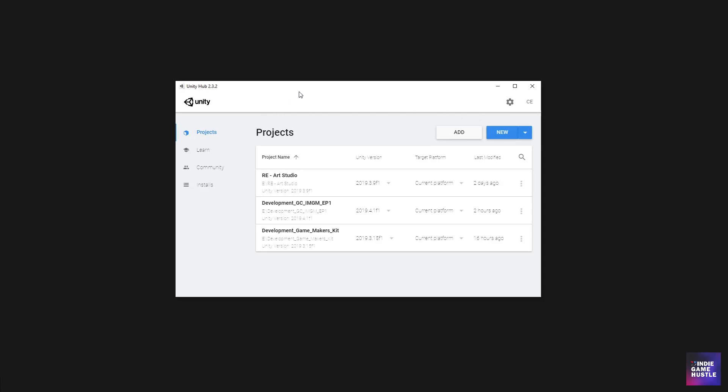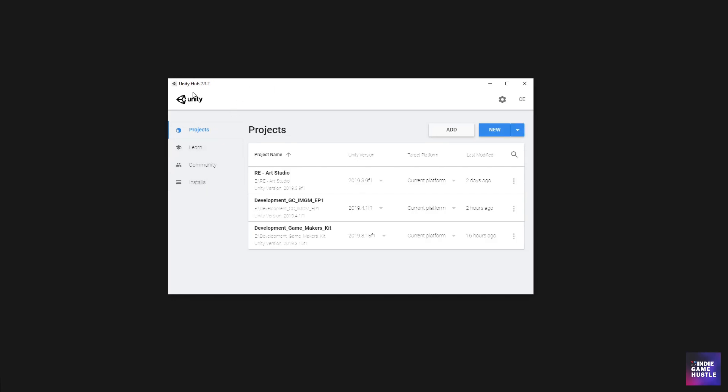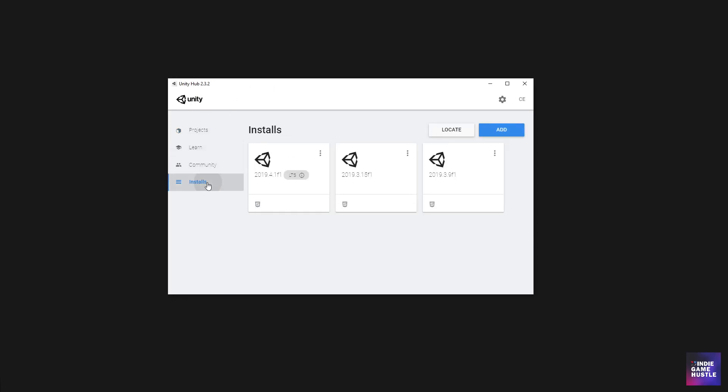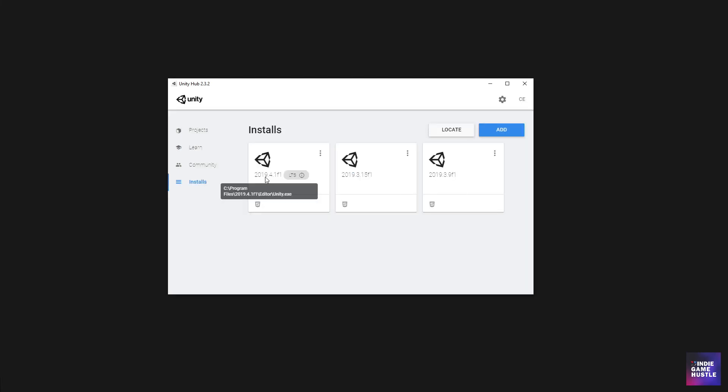If you haven't already installed 2019.4, you want to open up your Unity Hub and head over to the left side here where it says installs. And you simply want to go to add. When you go to add, if you don't already have it installed, it's going to give you the option to click this little circular area and you can add it there. But once you have all that good to go and you have it installed, it'll look just like this.